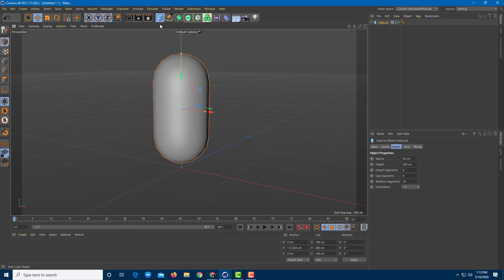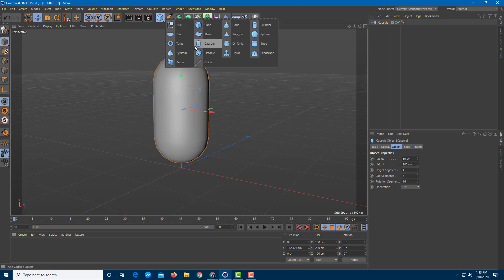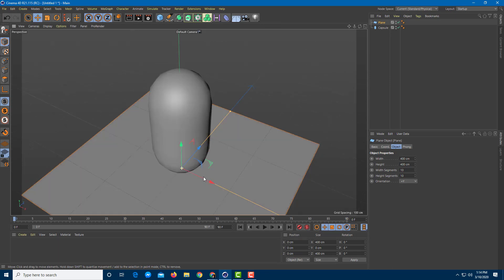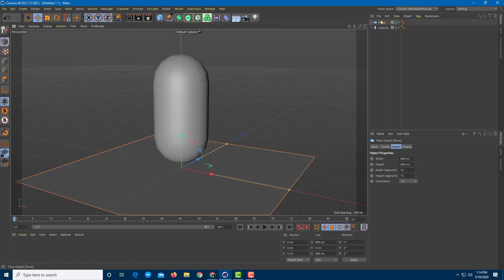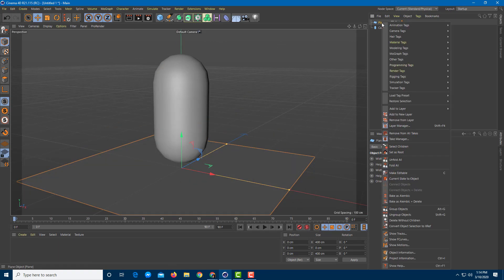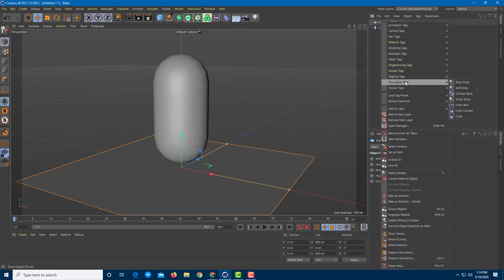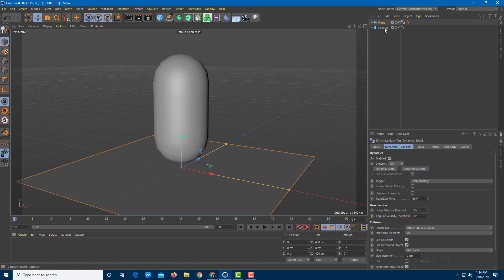Now I'm going to bring in a plane which is going to act as the rigid body collider. I'm simply going to right-click on the plane, go into the Simulation tag, and change this into a Collider Body.